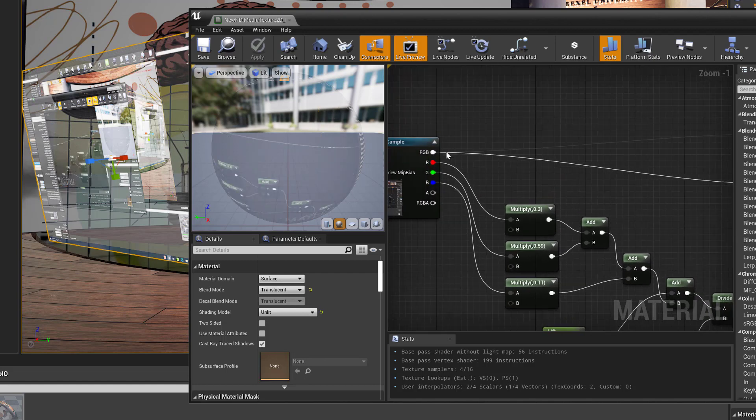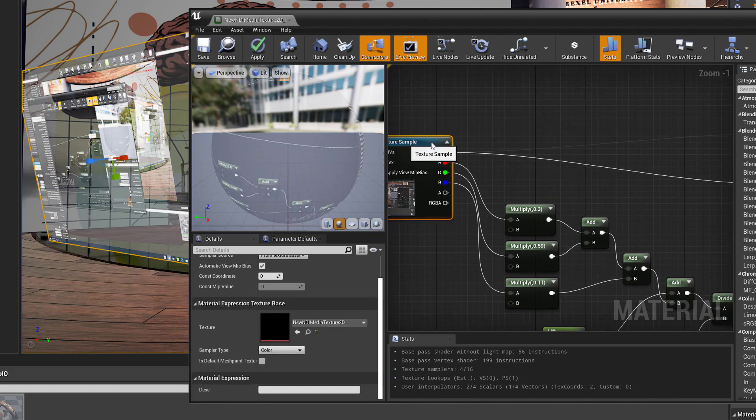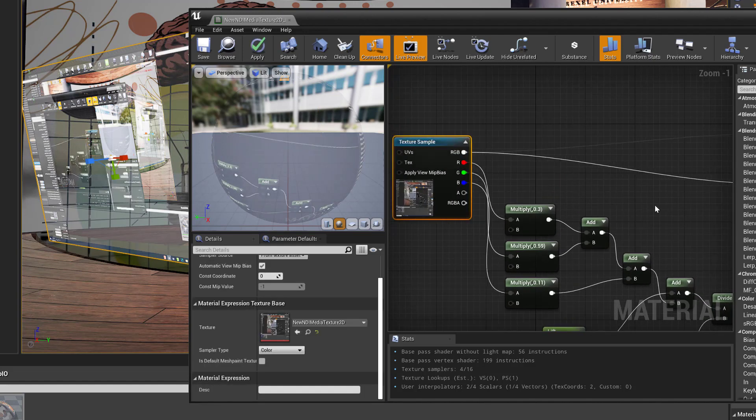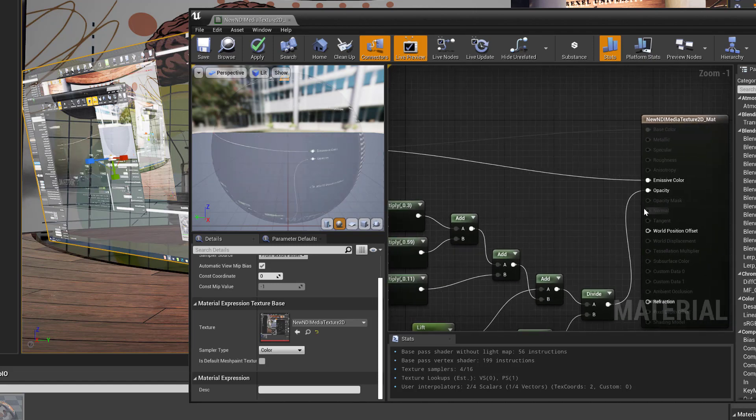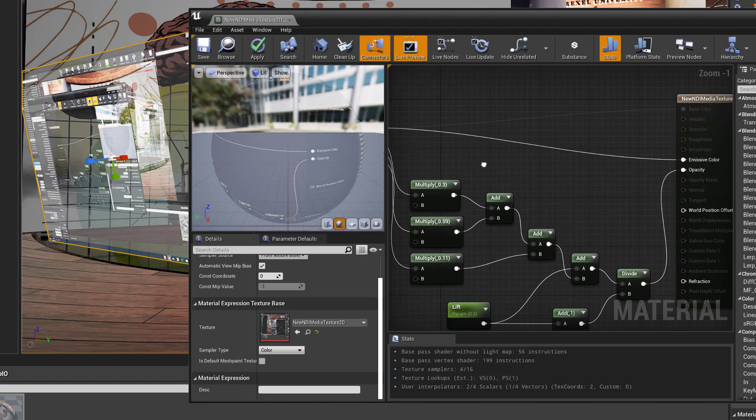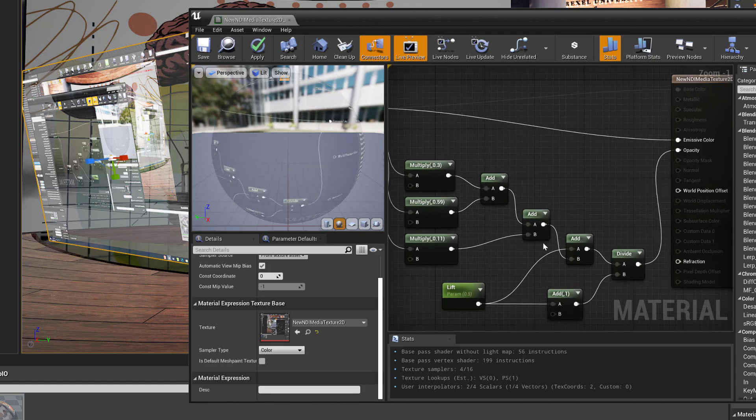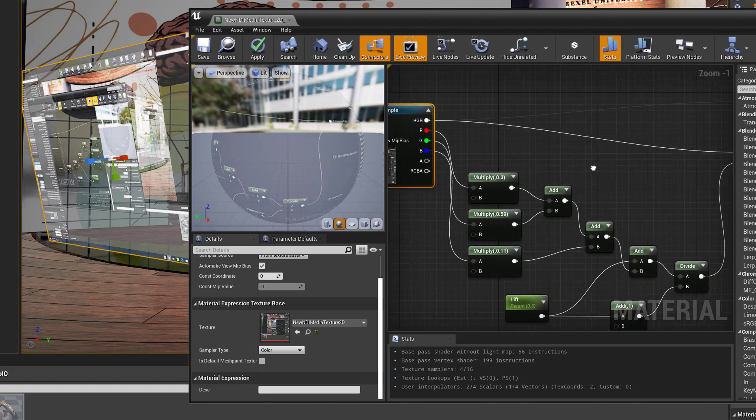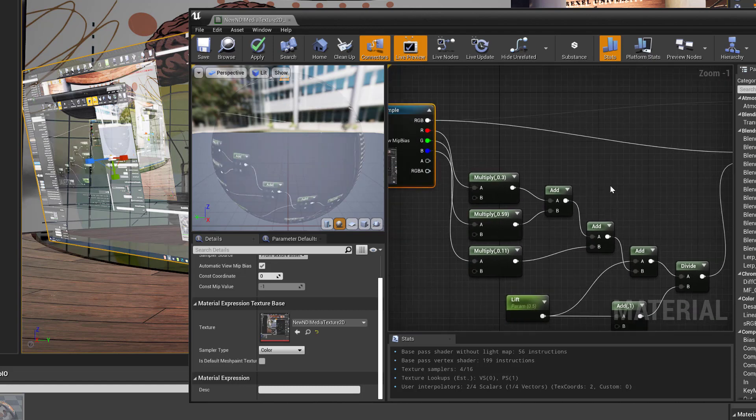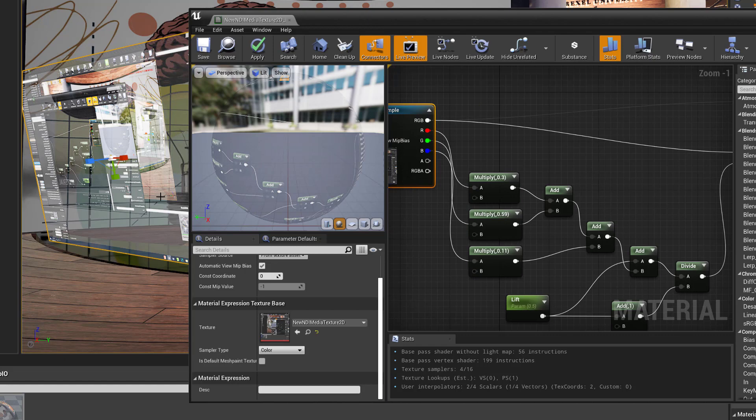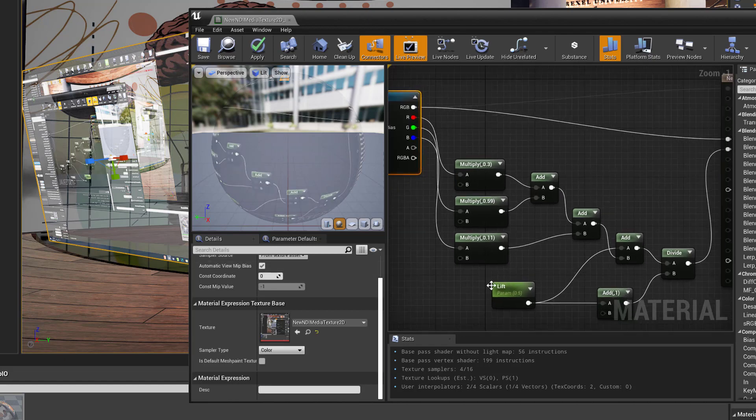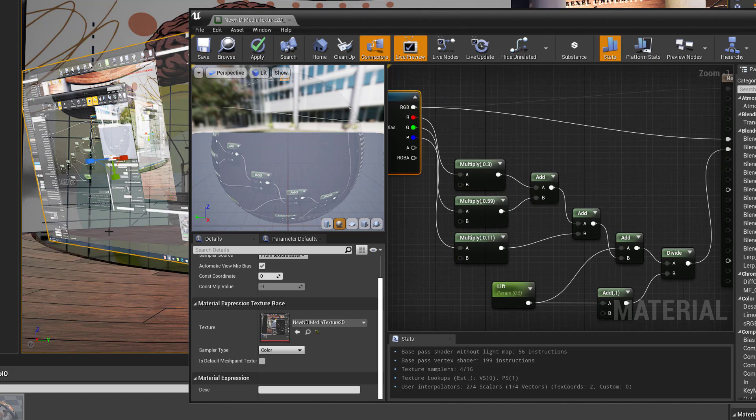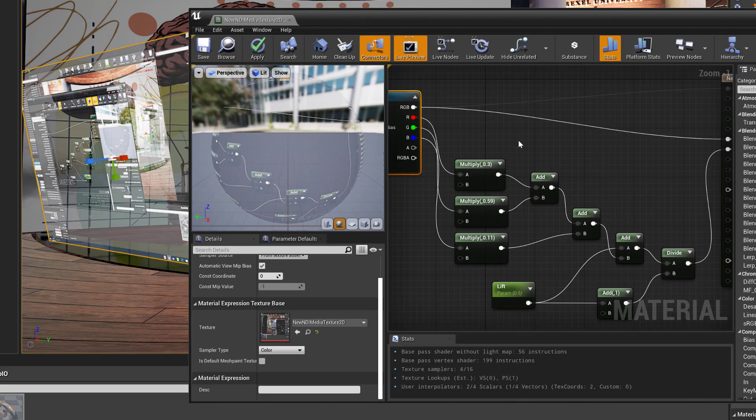So that basically gave us our emissive color and opacity inputs on the material. You can see RGB from the NDI texture going into emissive color, that gives us the color of the hologram. And then opacity, I've got a bunch of calculations going on here, and what these do is actually calculate the brightness of each pixel. Then I'm attenuating that, I'm lifting it up a little bit so that black or dark pixels will actually still show up as semi-transparent.